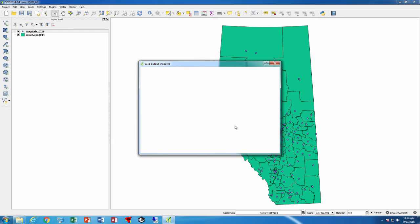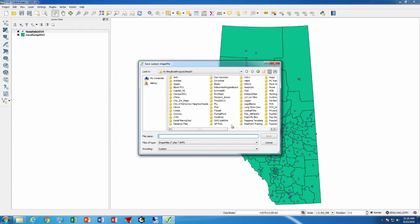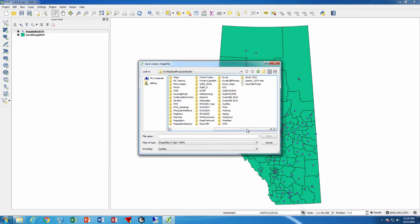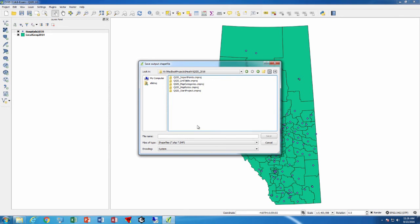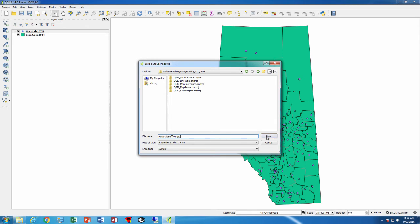We'll press browse and we'll put this into the appropriate directory that we want to use for this particular situation. So I'm going to put it in here and I'm going to call it hospitals buffer merged or something like that.